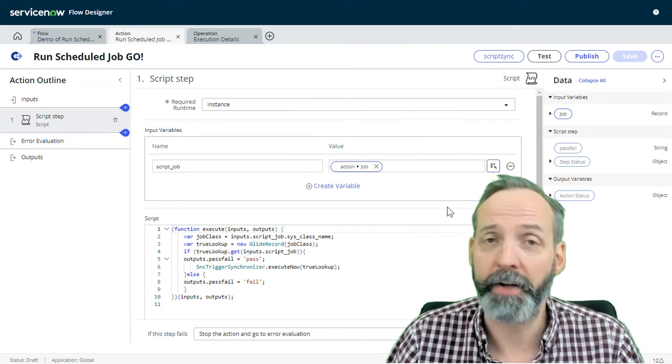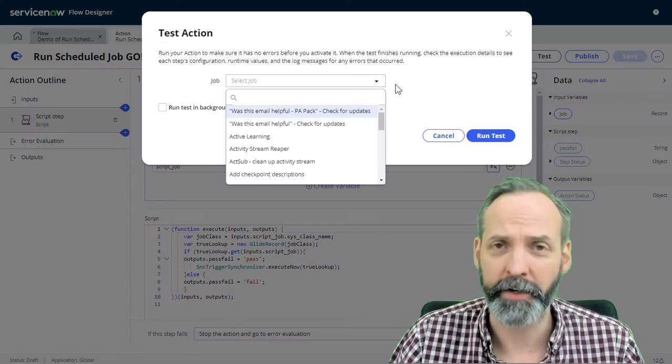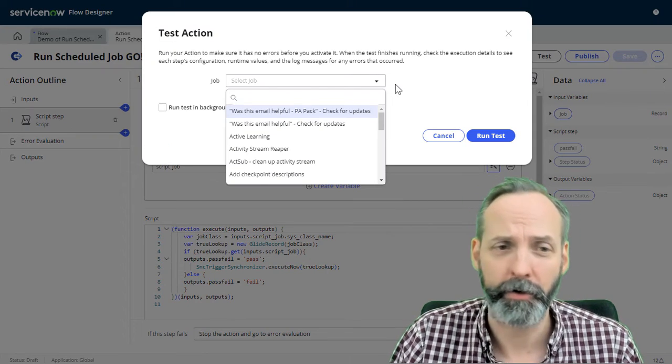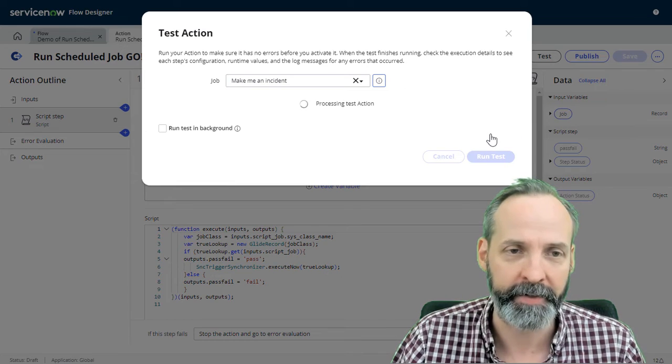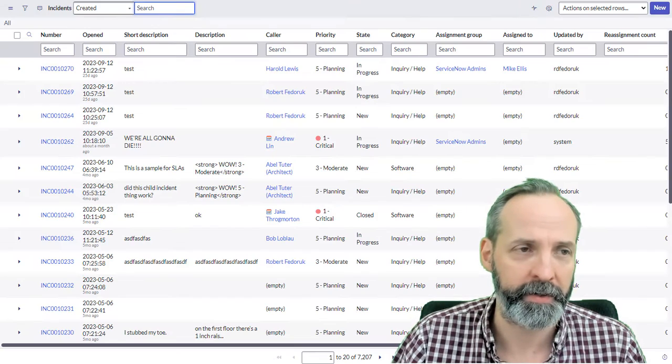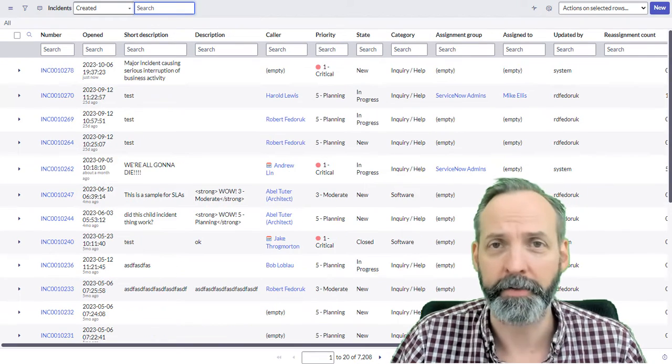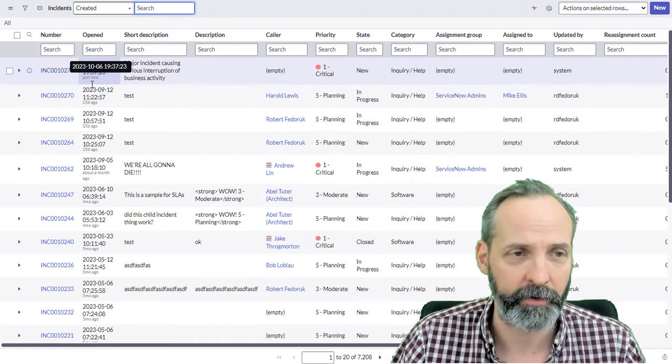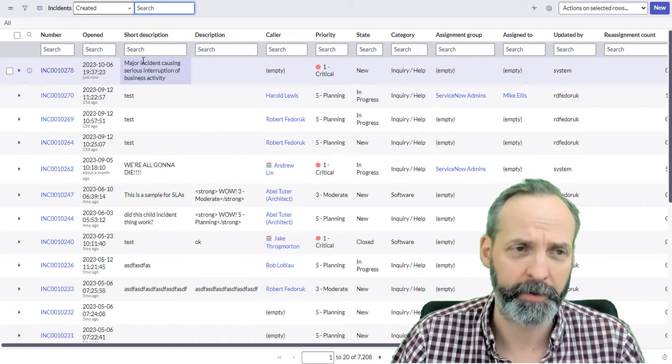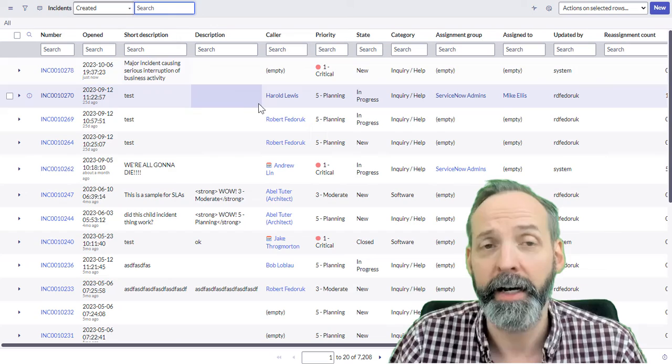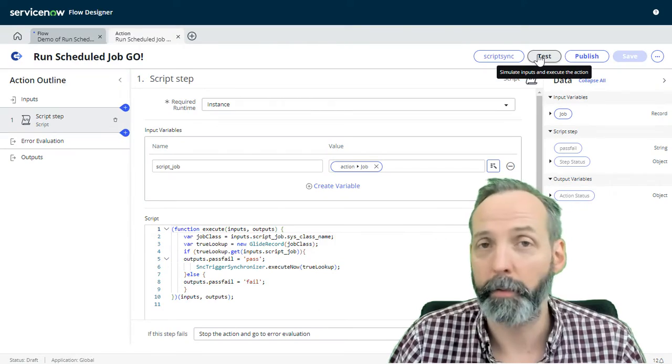How about a scheduled record creation? I have a scheduled record creator called make me an incident. Let's run that test. And then let's go to our incident table. And we see that just now a major incident causing serious interruption of business activity has been created.